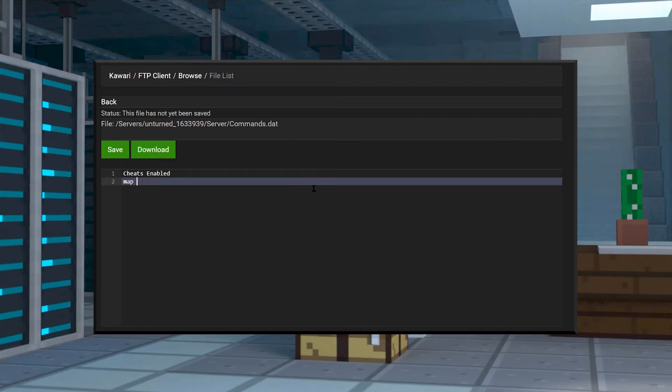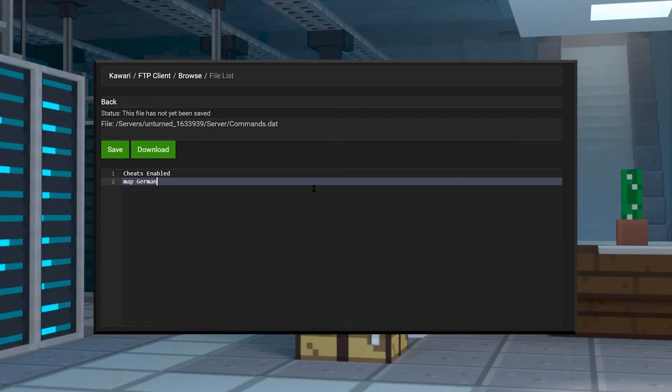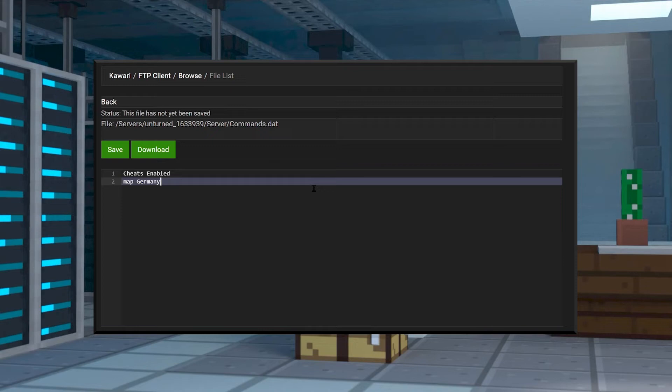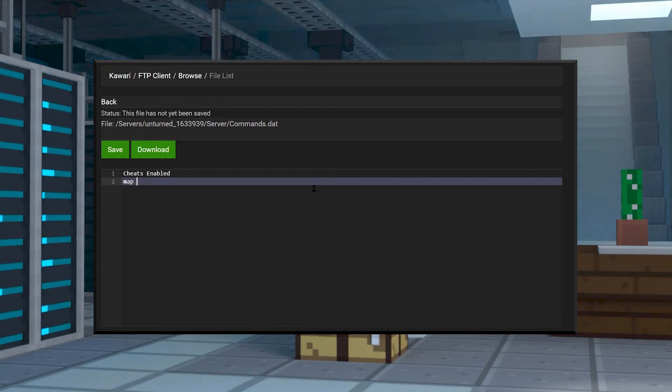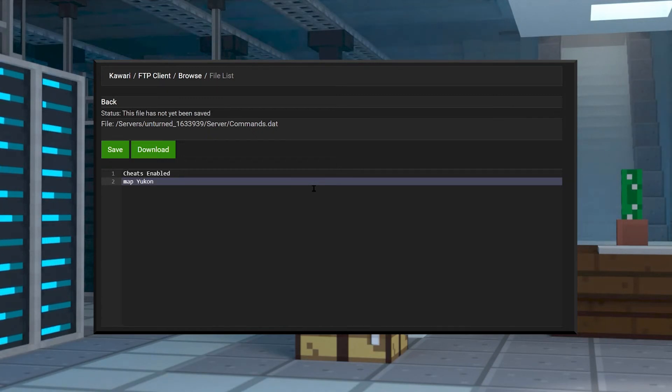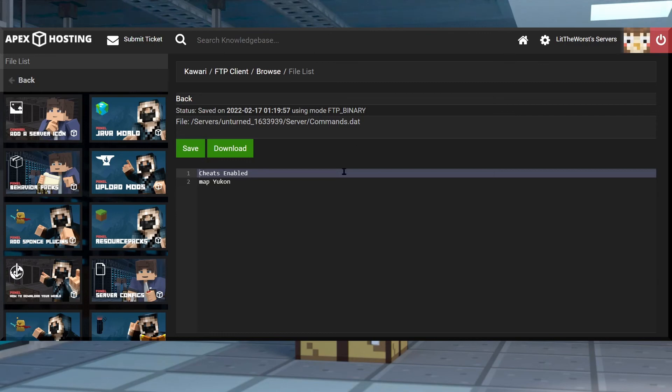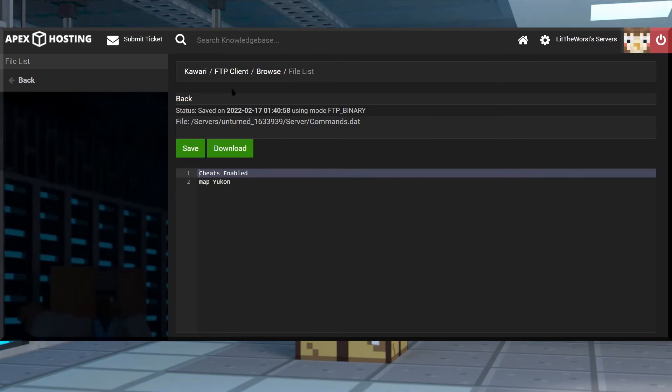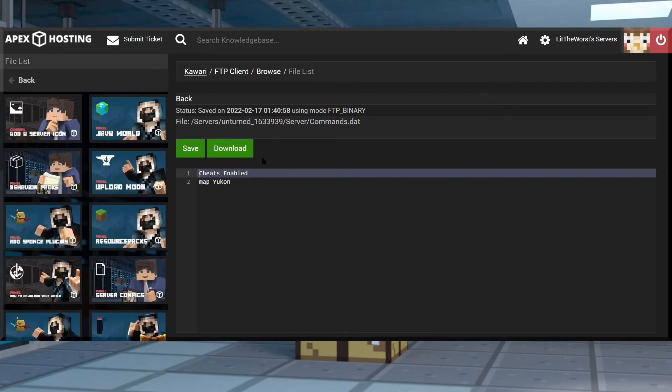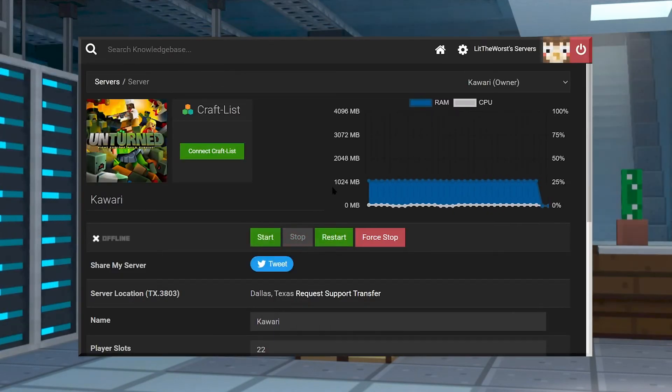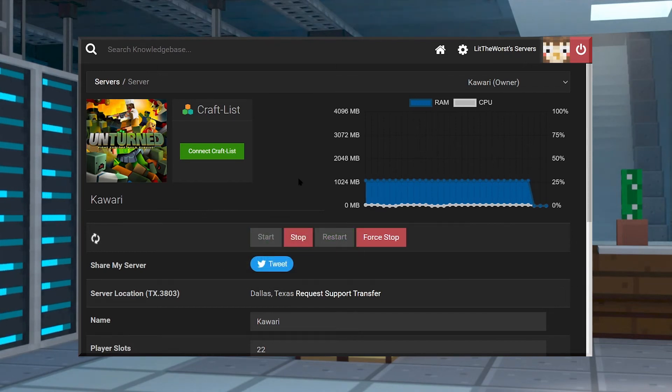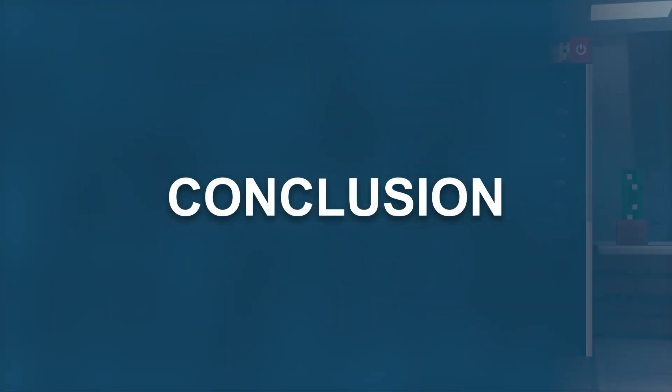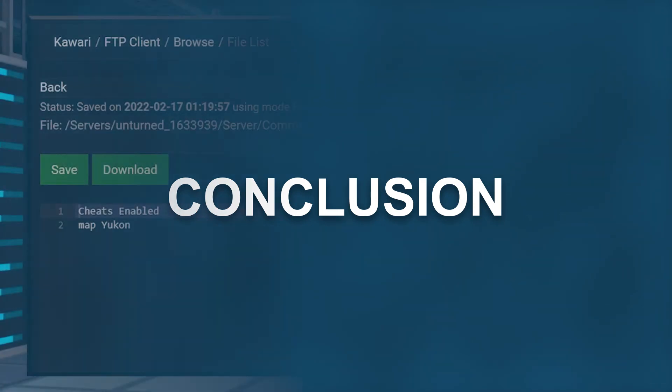If your world for some reason starts up with the same world as before, oftentimes this means that the commands.dat file was not saved properly. Ensure that when you edit the correct file and you're changing the world, make sure that you have the exact map name spelling. Afterwards, ensure that you save and restart the server once after you save for the correct changes to load up.